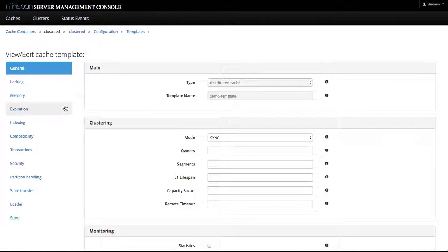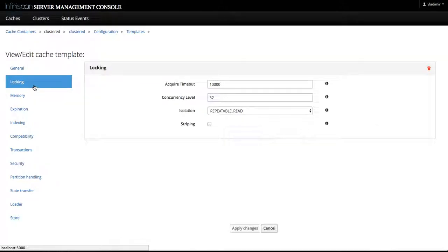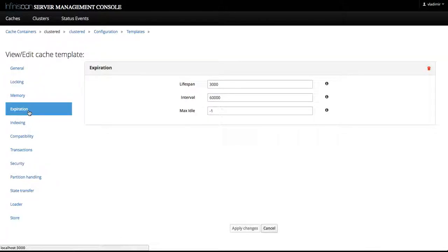We can go and review these values for locking that we just created and expiration.